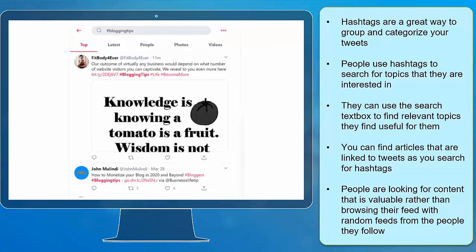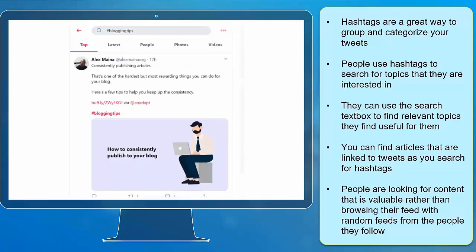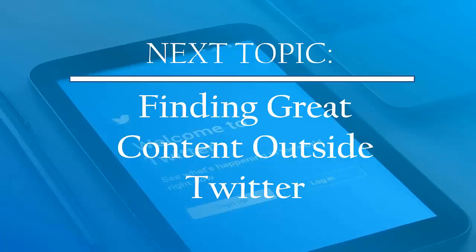Hashtags are a great way to group and categorize your tweets. People use hashtags to search for topics that they are interested in. They can use the search text box to find relevant topics they find useful. You can find articles that are linked to tweets as you search for hashtags. People are looking for content that is valuable rather than browsing their feed with random posts from people they follow. Now that you know about finding great content using hashtags, we can now proceed to the next topic: finding great content outside Twitter.